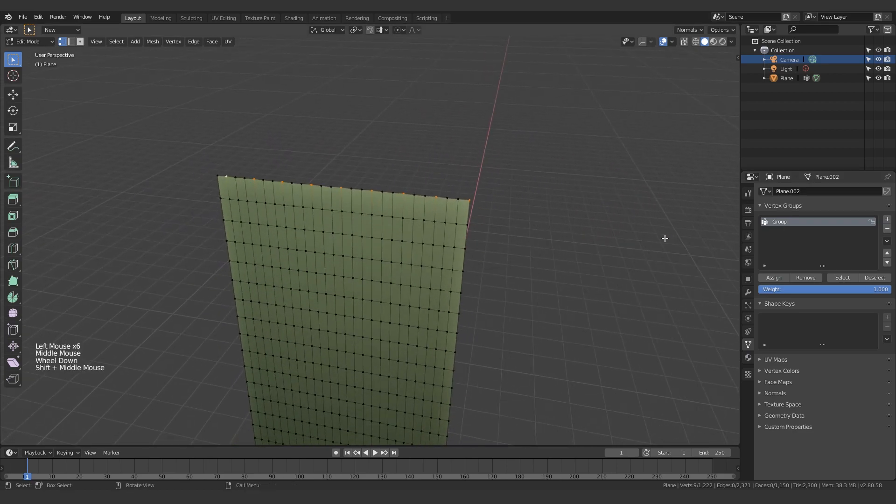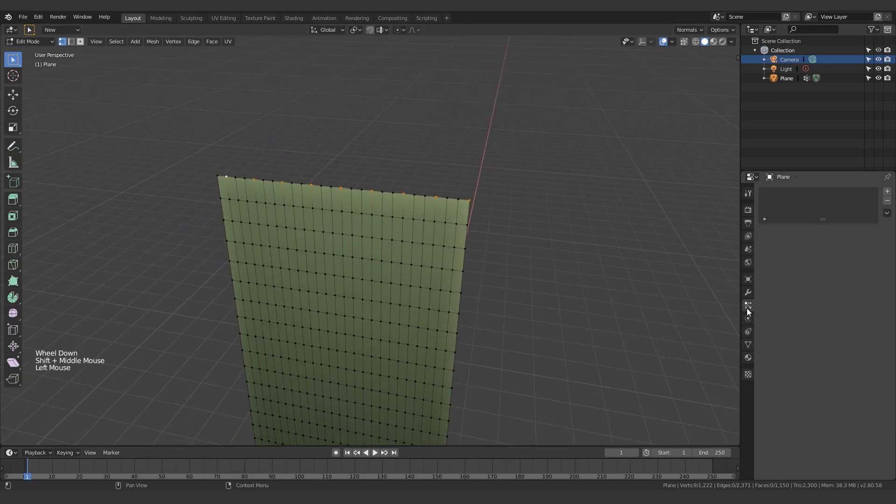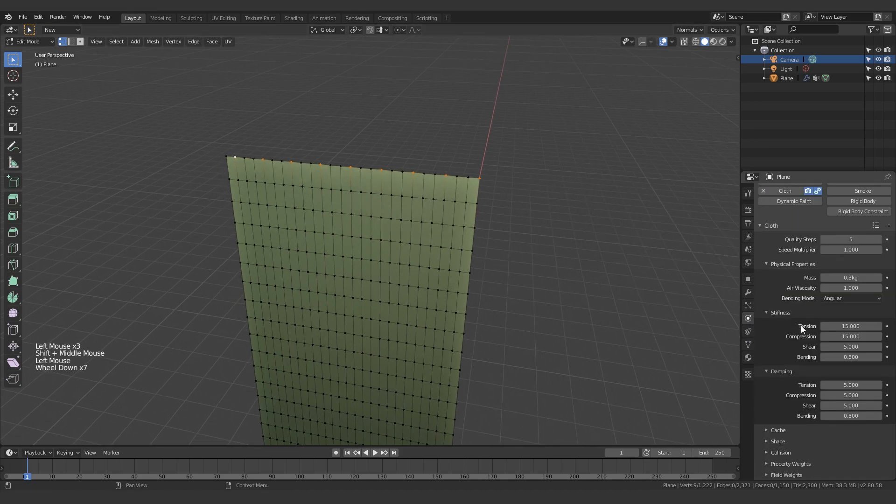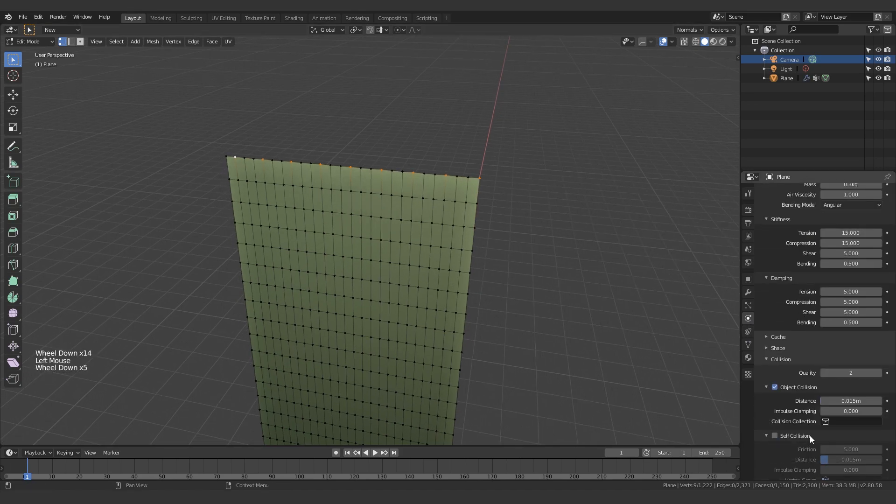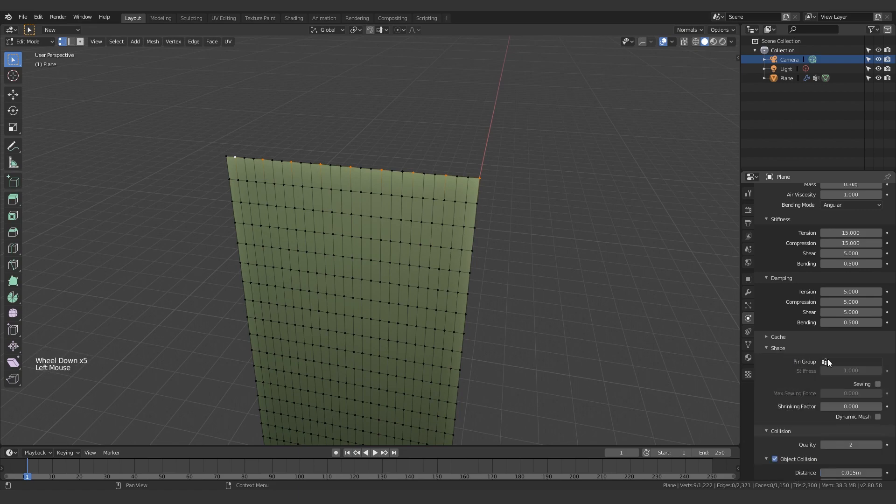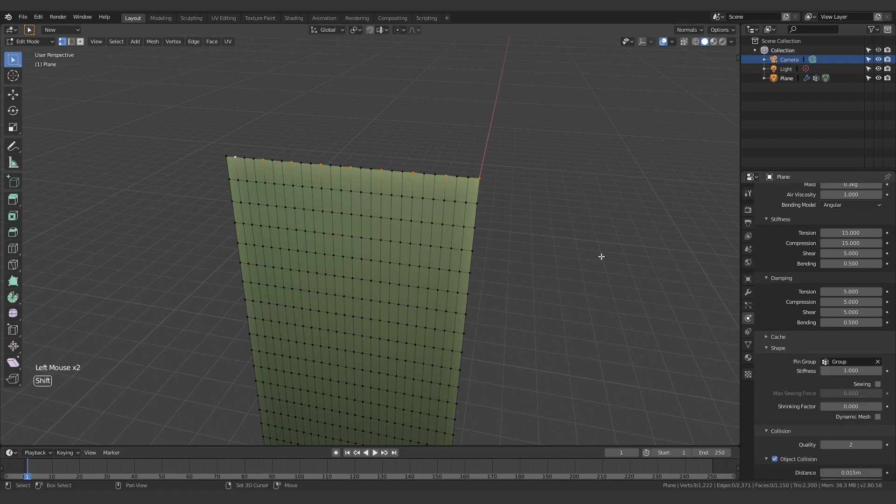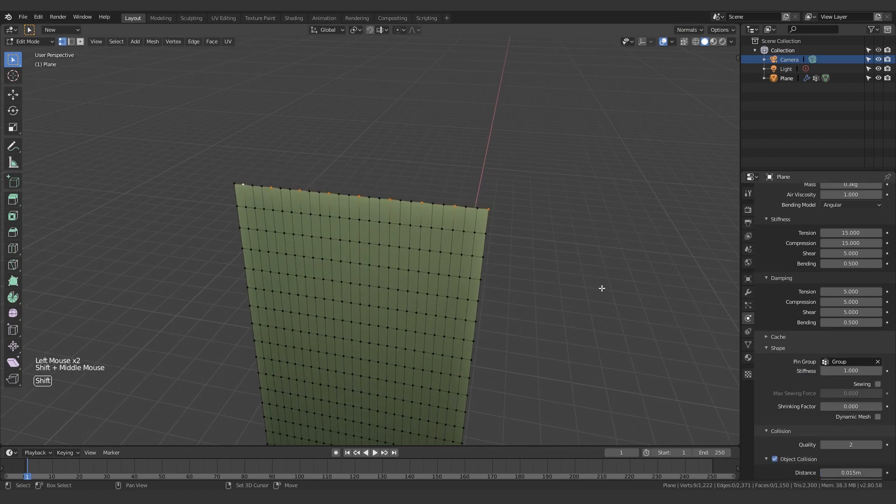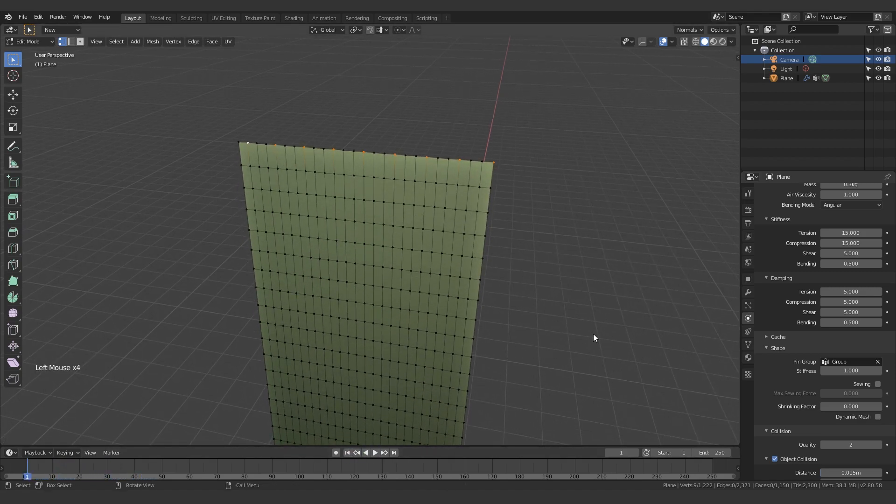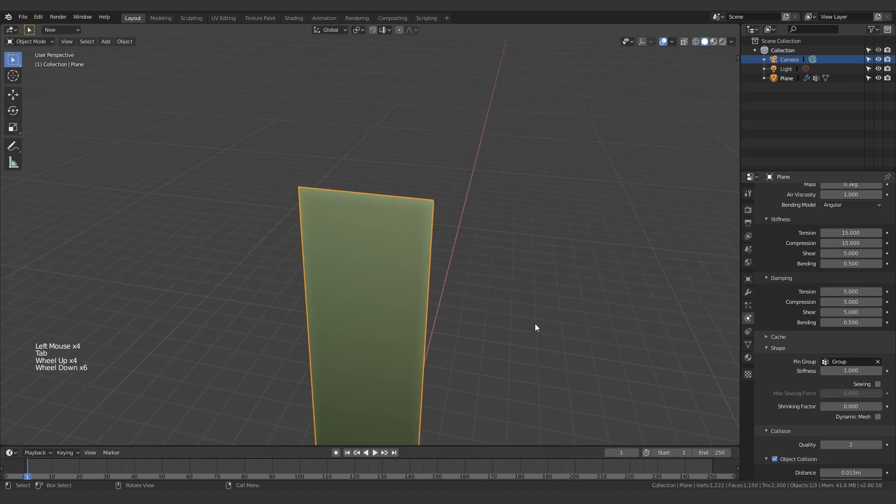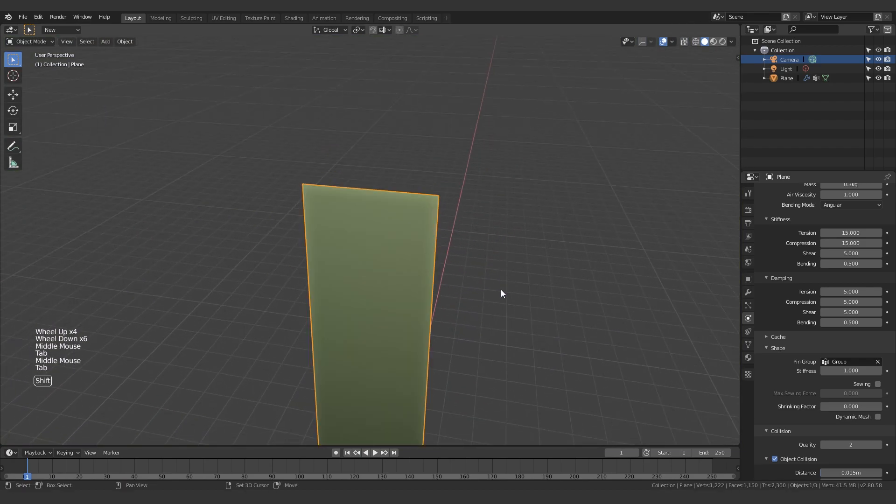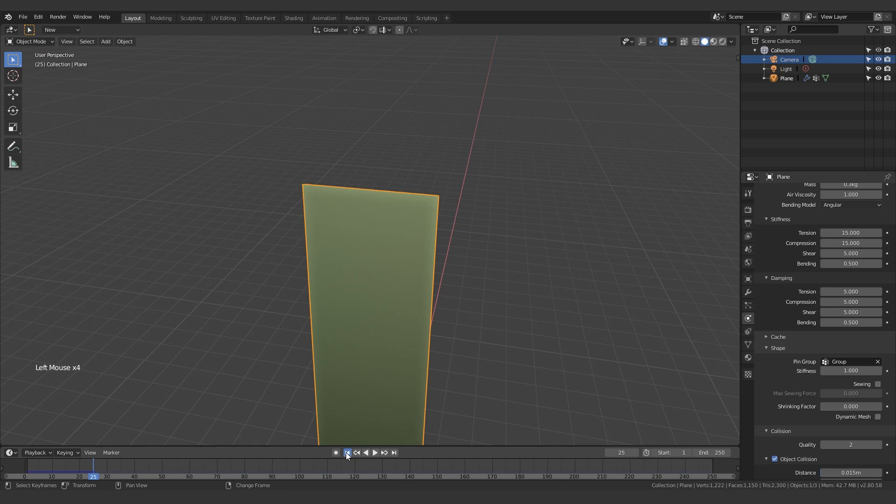Next up, we want to come over here to the physics tab. Yeah, so physics tab, make a cloth. And under collision - wait no, under shape - you want to pin the vertex group that you just made. So what that does is basically it pins these points. Anyway, so next up, why didn't it actually work? Oh.